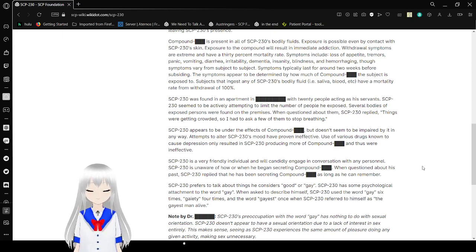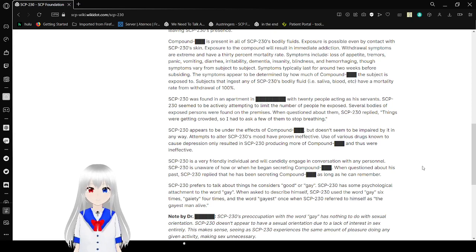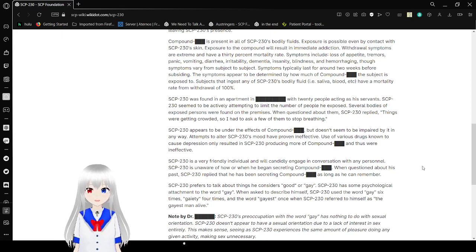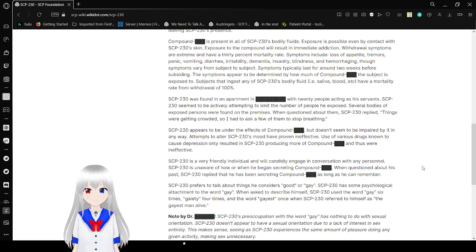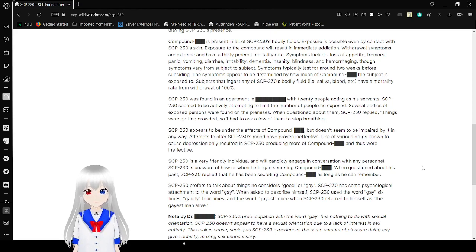Exposure to Compound will result in immediate addiction. Withdrawal symptoms are extreme and have 30% mortality rate. Symptoms include loss of appetite, tremors, panic, vomiting, diarrhea, irritability, dementia, insanity, blindness, and hemorrhaging. Those symptoms vary from subject to subject. Symptoms typically last for around 2 weeks before subsiding. Symptoms appear to be determined by how much of Compound Happy the subject is exposed to.